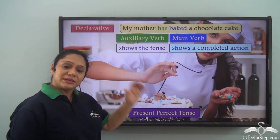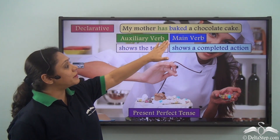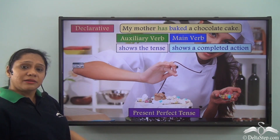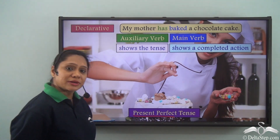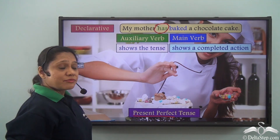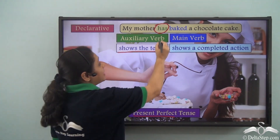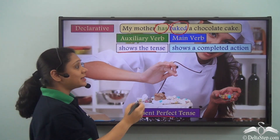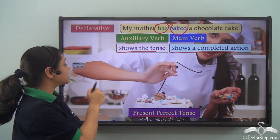Now let us read this sentence: My mother has baked the chocolate cake. This is a declarative sentence portraying the present perfect tense, where 'has' is the auxiliary verb which shows the tense and 'baked' is the main verb which tells us that the action is completed.